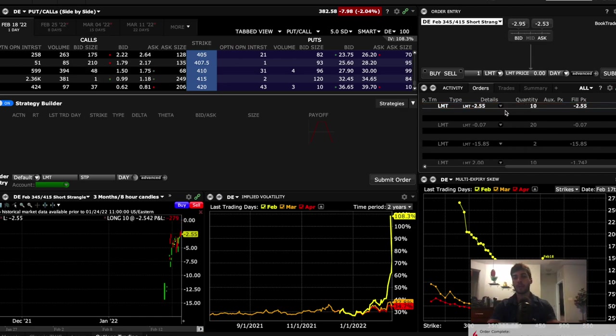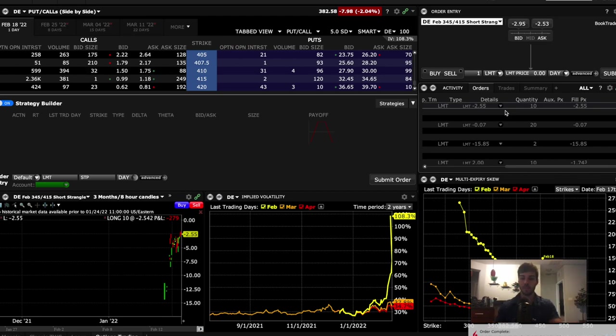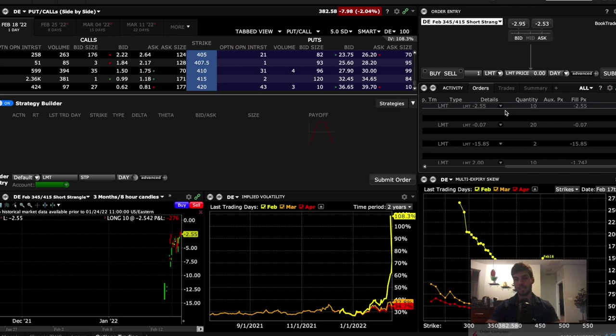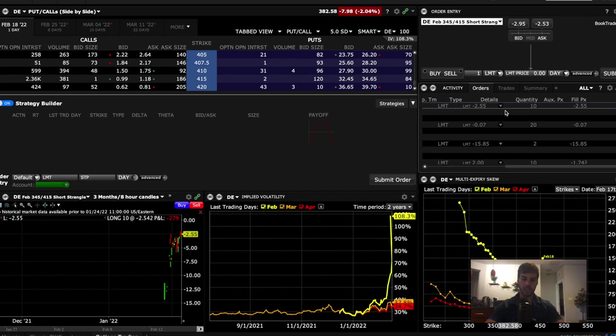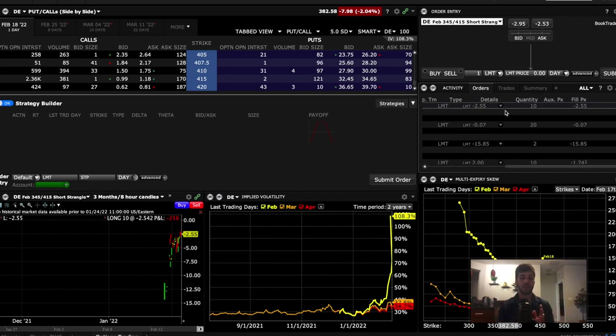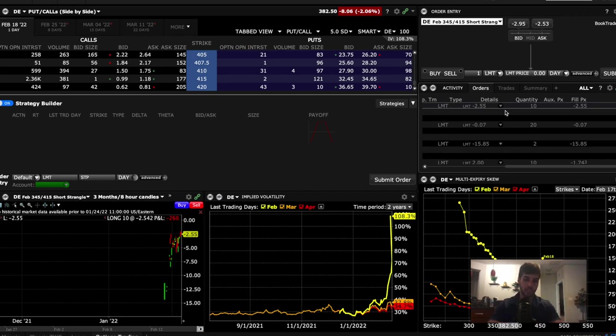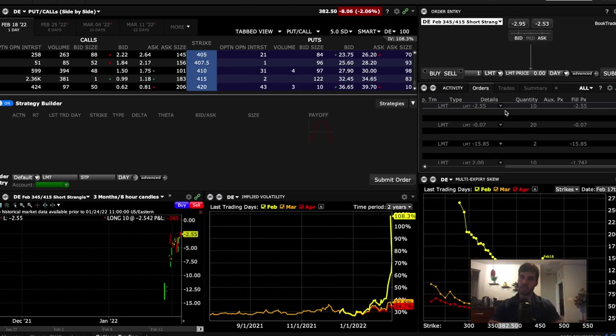So we put on 10 contracts selling the 345 strike, selling the 415 strike. And we got $2.55 per contract times 10 contracts times 100 shares is $2,550 that we got paid up front, as long as DE trades between those two strikes by tomorrow. And we'll get the volatility collapse and be able to close it out for a gain, as long as the stock stays between those two strikes.